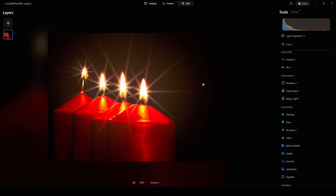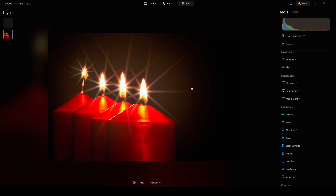If you want to check out Luminar Neo, look for the link in the description — I'll have a link to my website. Skylum, the company, has different offers and I'll keep the updated offers on that link. If you decide to purchase the program I'll get a small commission, but I think the program does great things. I'm using it around 75 to 80 percent of my editing workflow with superb results.